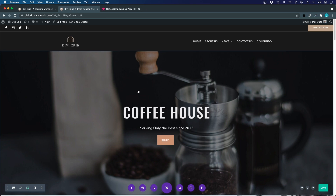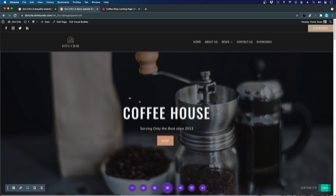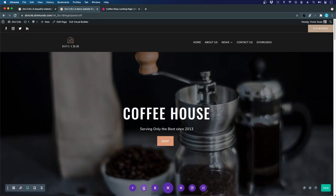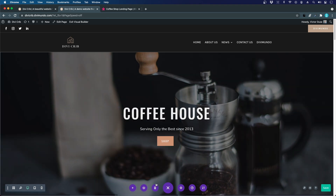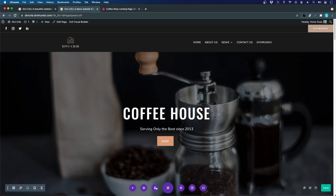The next icon is 'Save to Library.' This means you can add your designs or layouts to your Divi library and import them to other pages — reuse and recycle content. This is another way of making your design process more efficient.